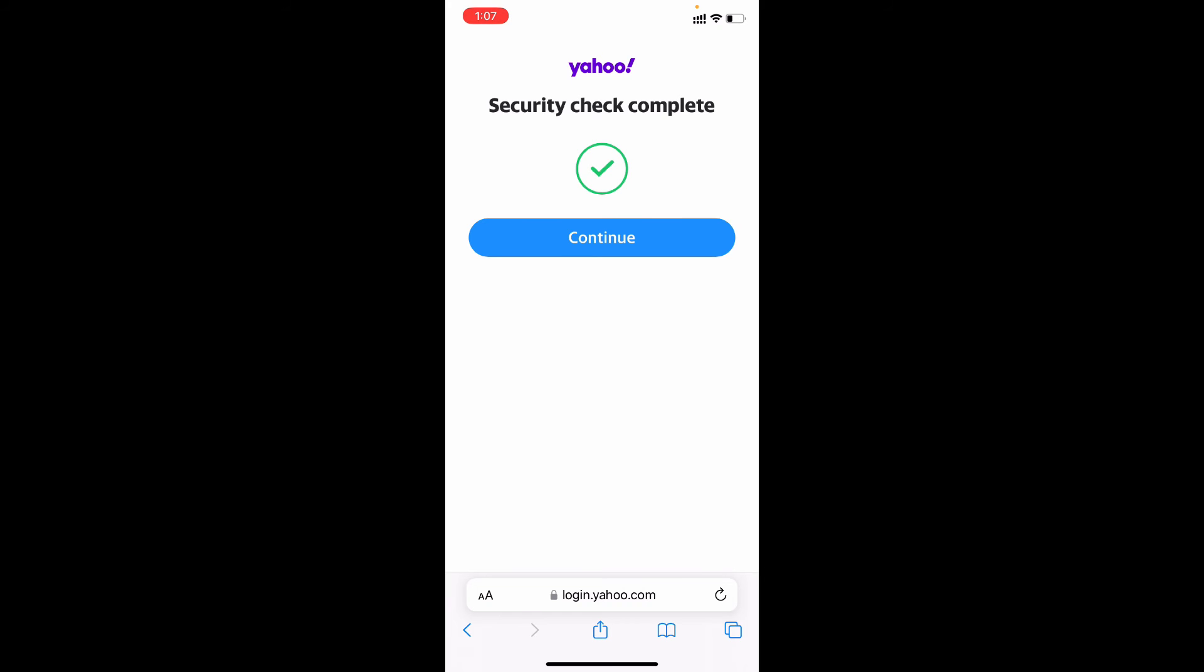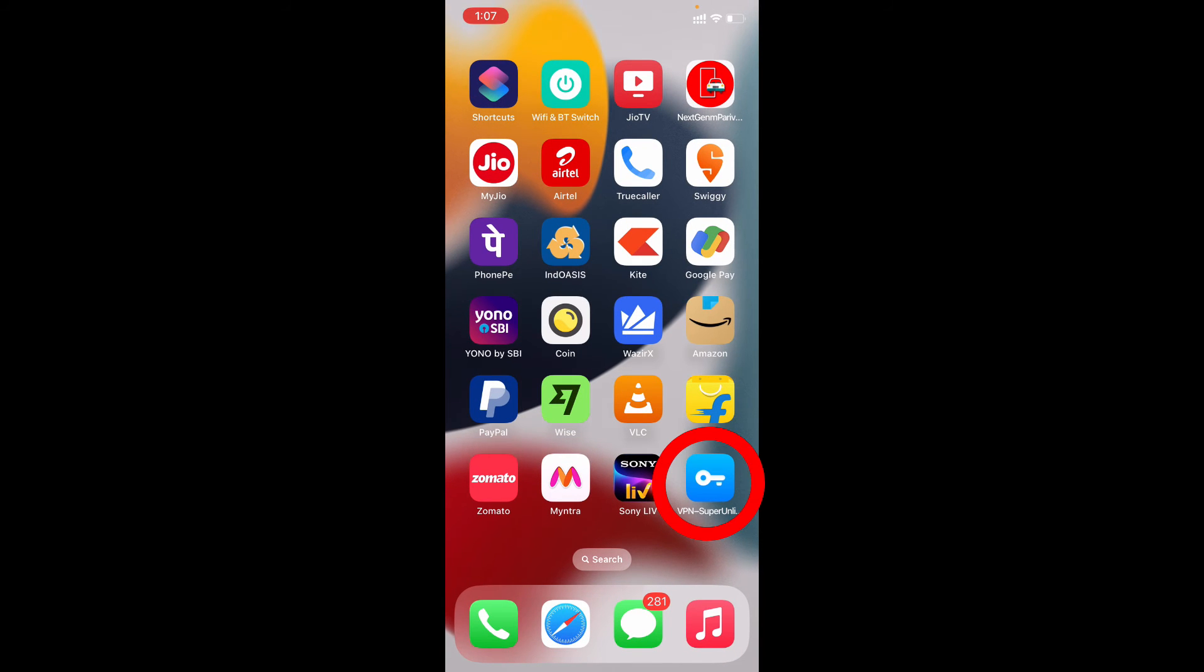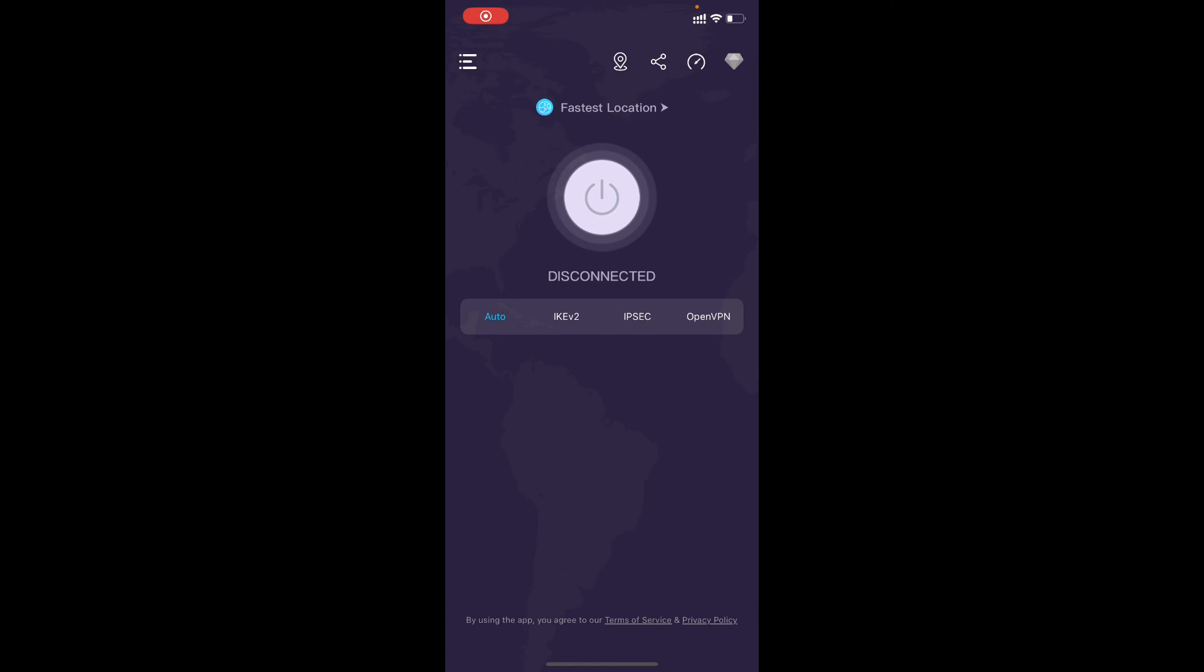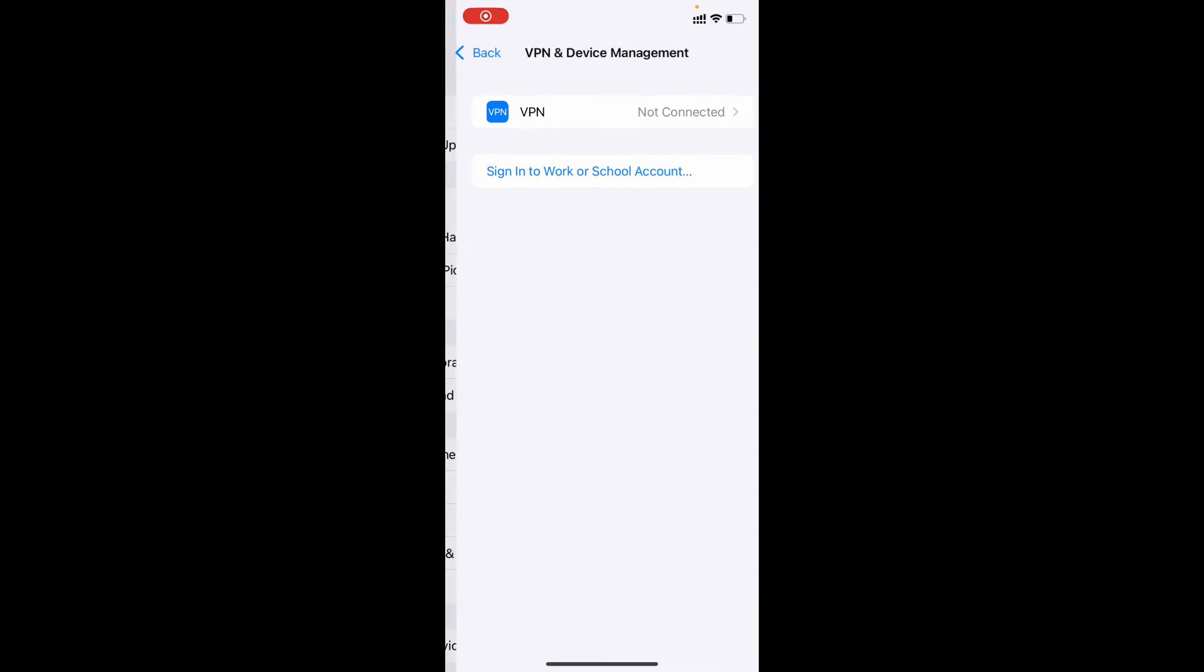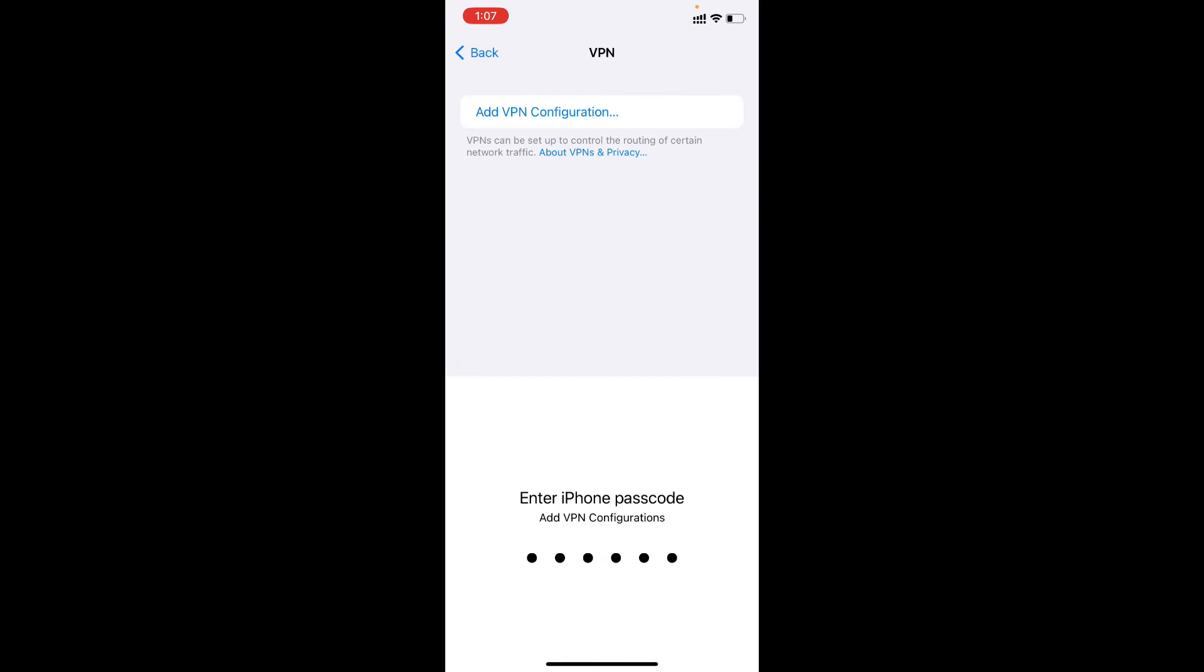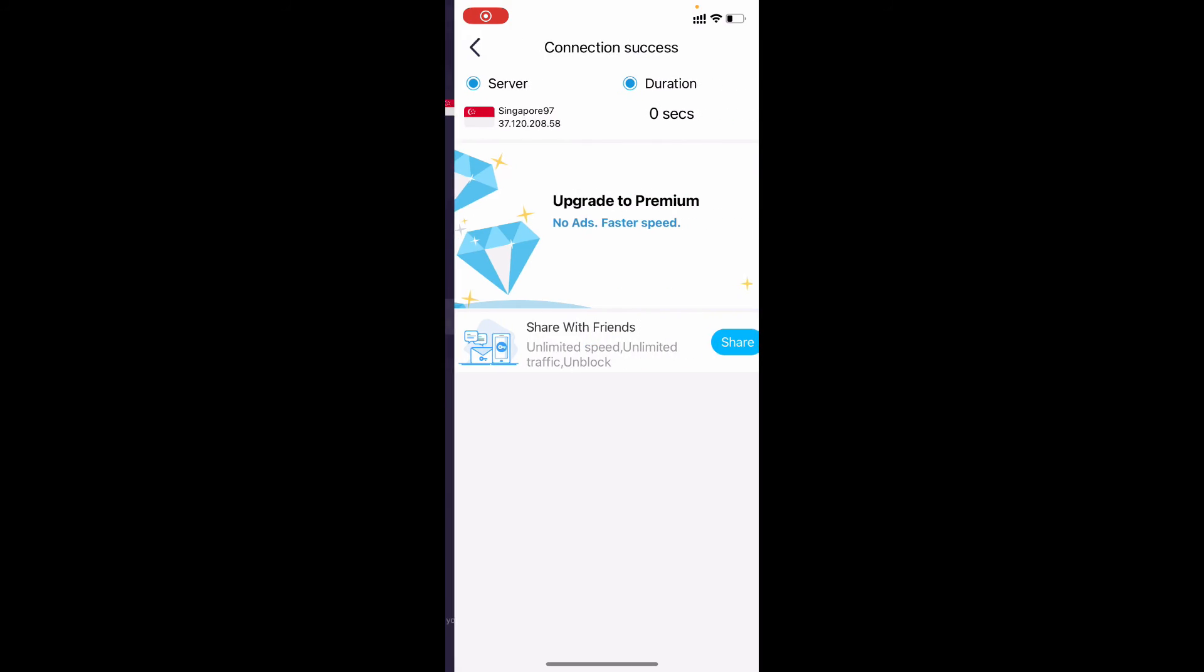Now minimize this and open the VPN app and just tap this power option and tap allow and enter your iPhone screen password. And just wait, it continue. Okay, now the VPN was turned on.